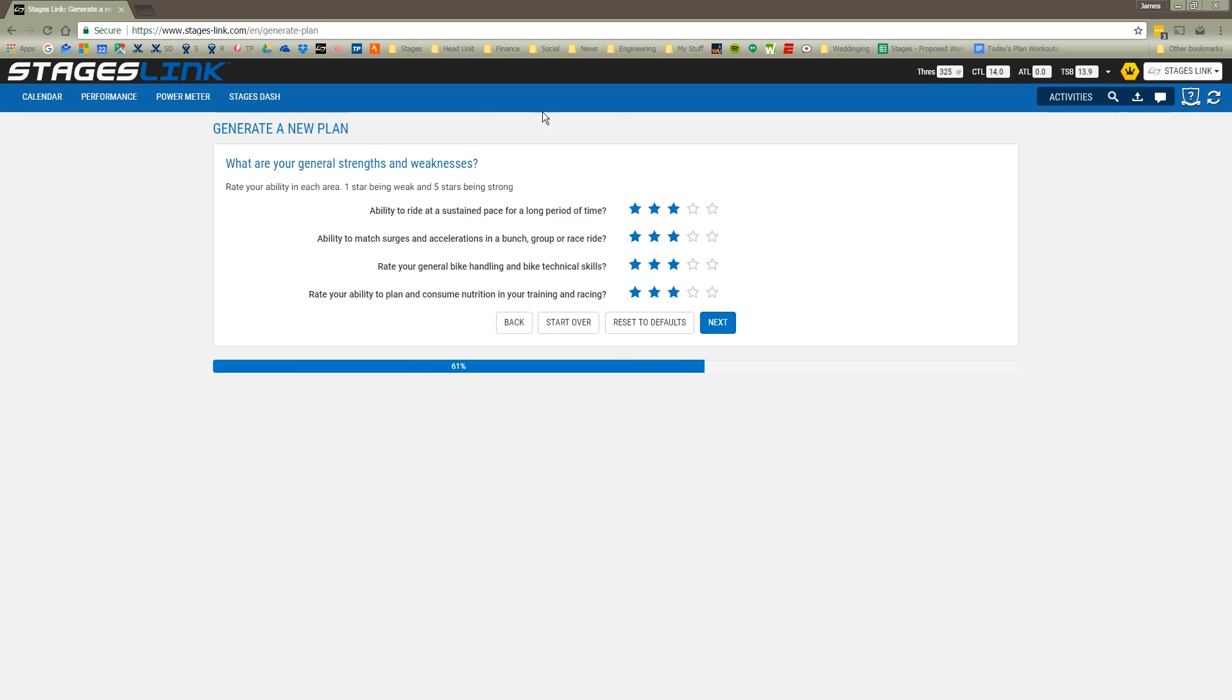Now I have a little bit of a self-assessment. My first question is whether I can ride at a sustained pace. Since I just said that I want to work on threshold power, I'm going to rate myself a little bit low on that. I'm able to match surges and accelerations - I'll give myself four stars for that. My bike handling, I'll say a middle of the road there. And if I'm able to consume nutrition during races and in training, I'll say five stars because I'm really good at eating.